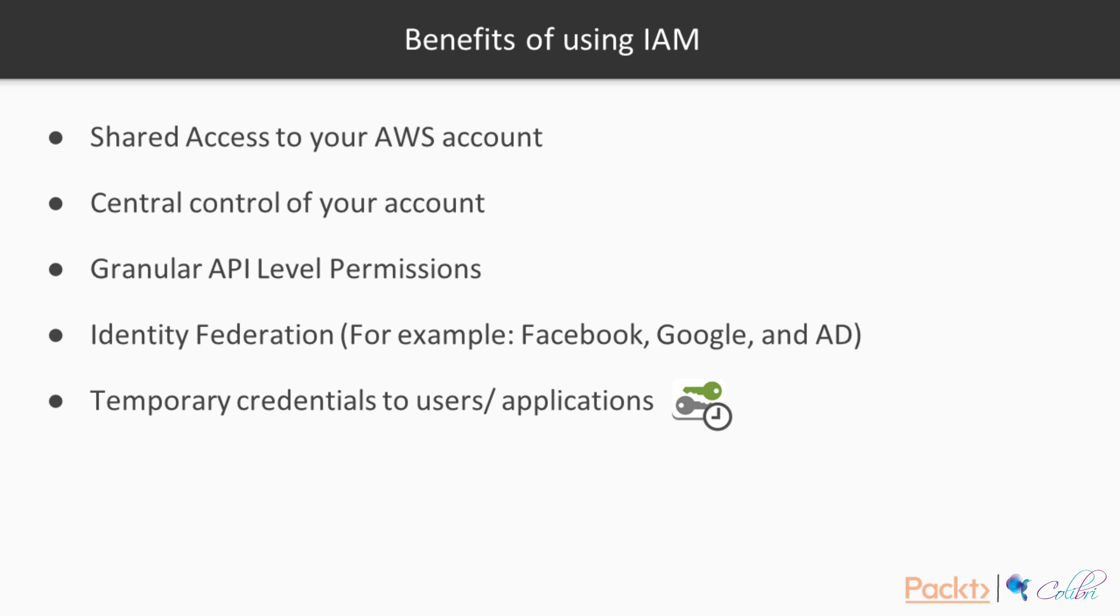Some benefits of using IAM. With IAM, you have a shared access to your AWS account, a central control of your account, granular API level permissions. For example, if you want to only allow a user to see a certain object in S3, you can do that, or you can give them read-only permissions to S3. And that applies to many other services.